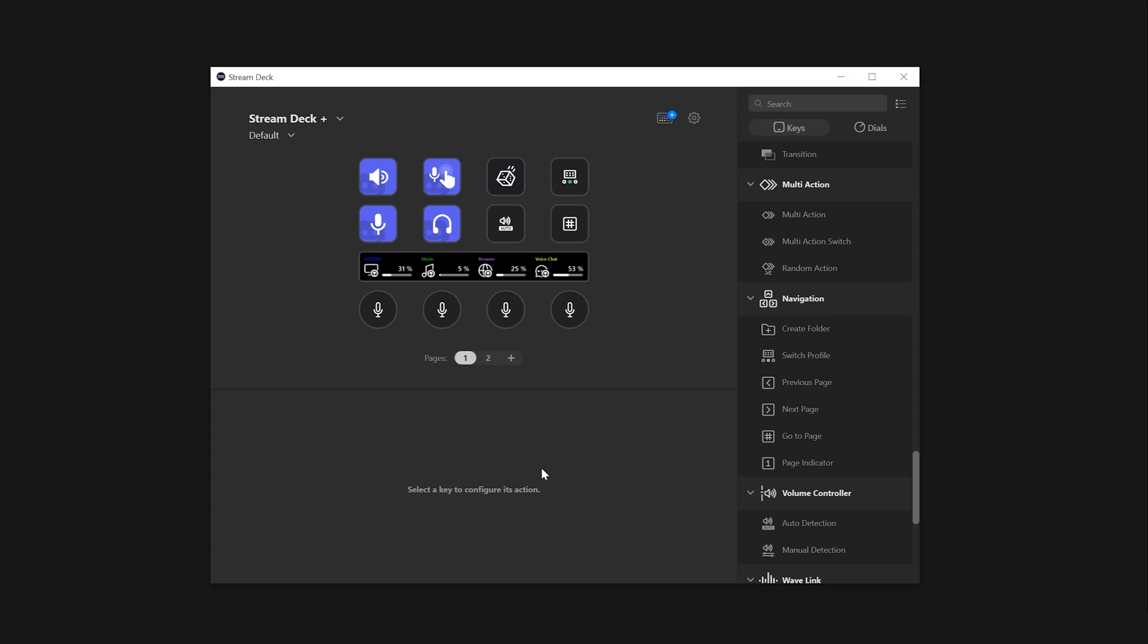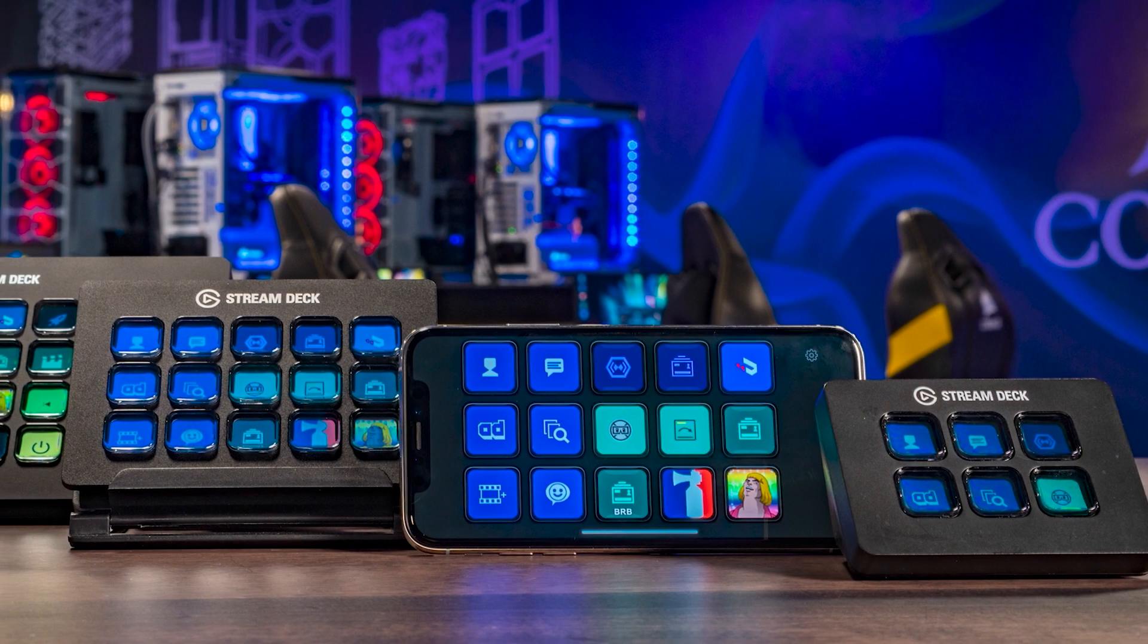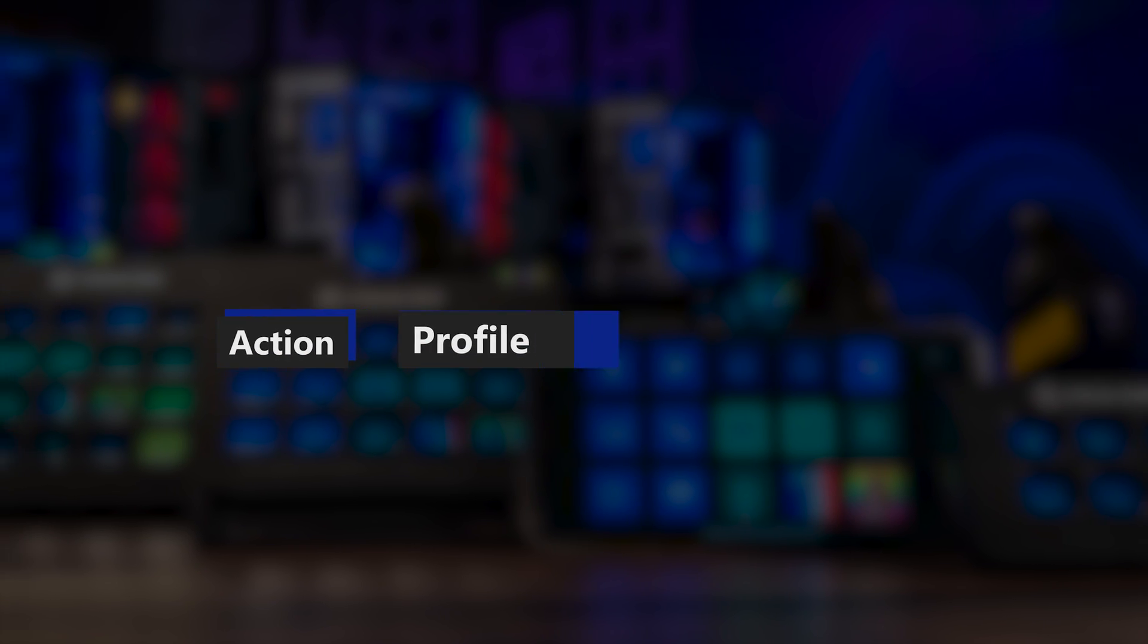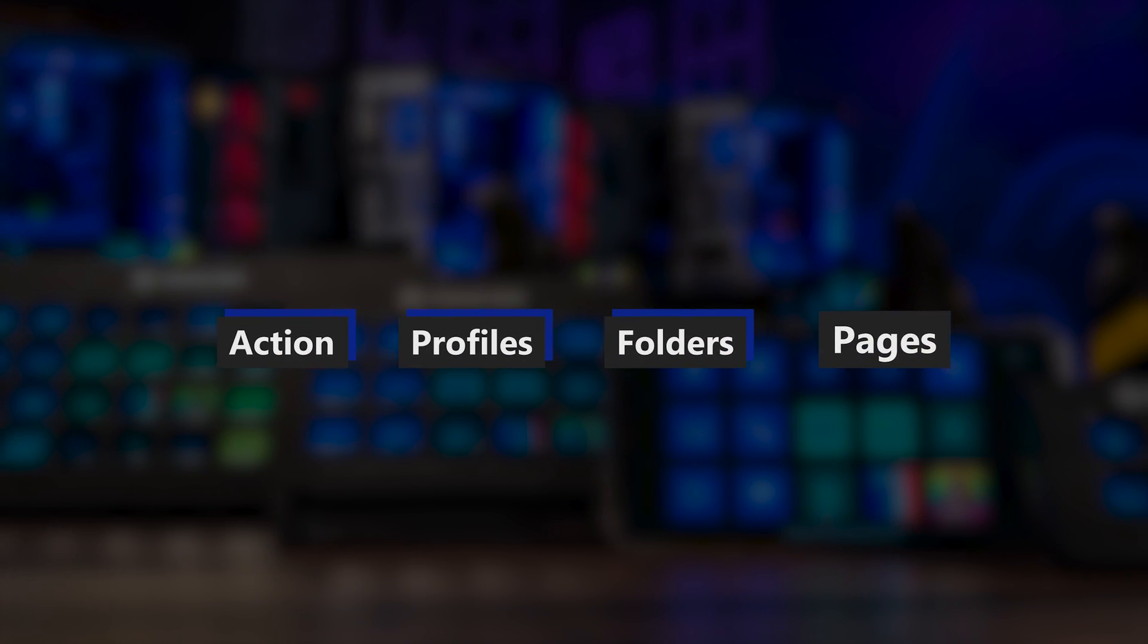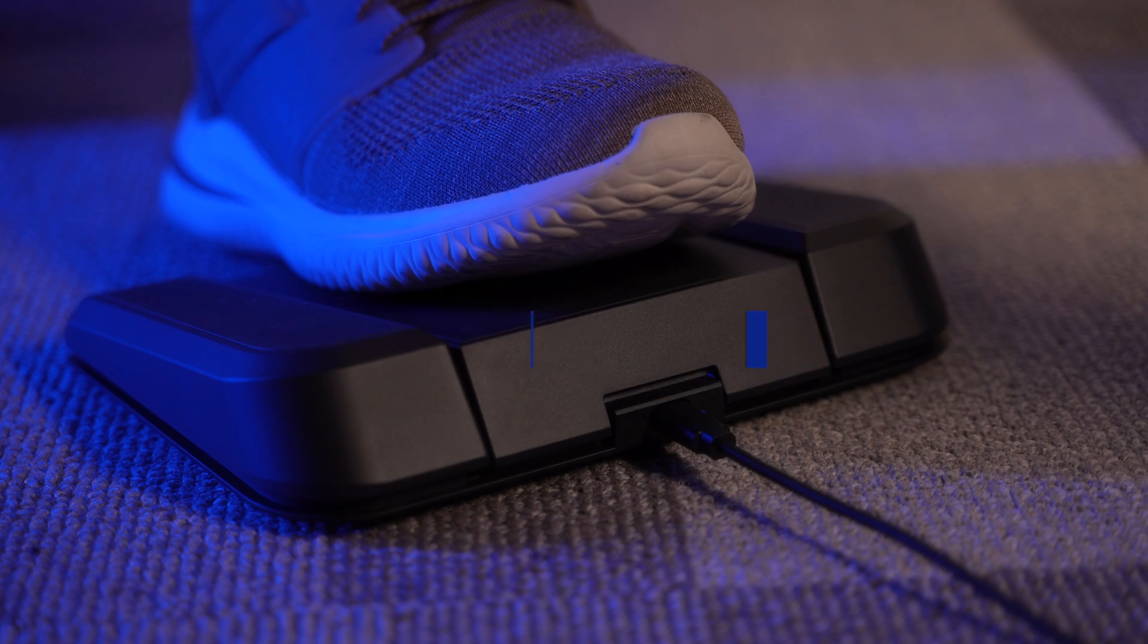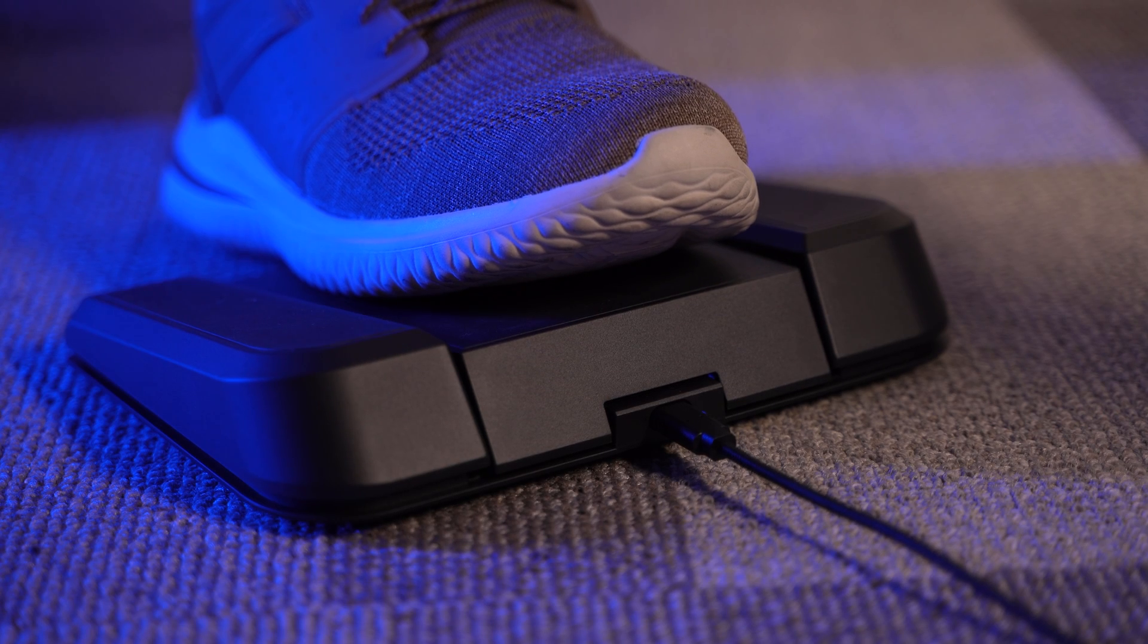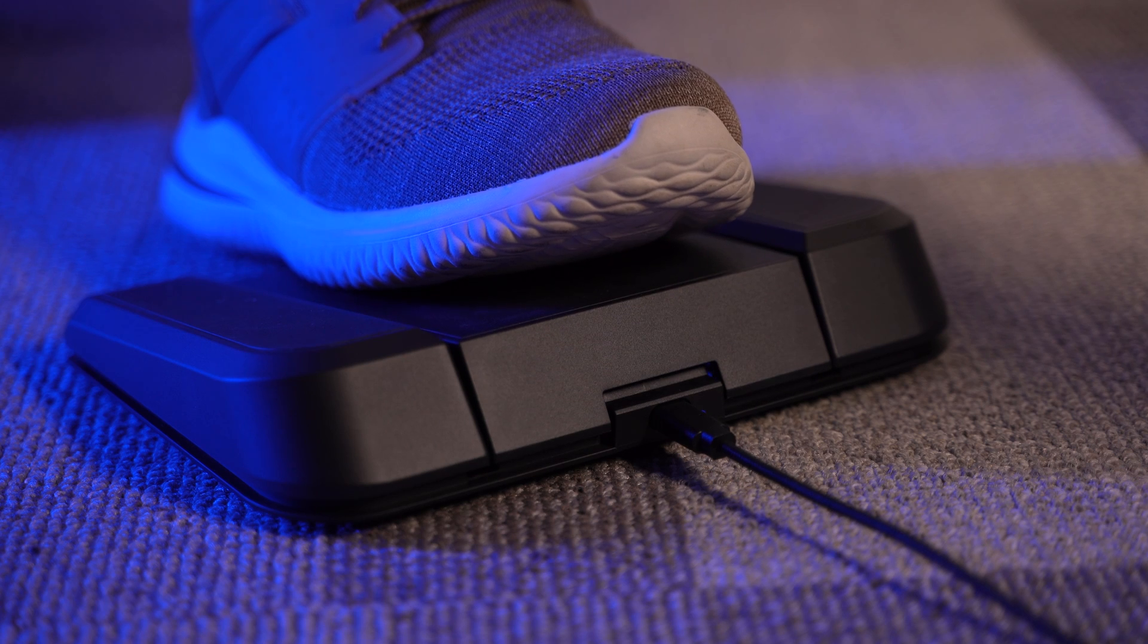Your Stream Deck will now be set to use your default profile whenever it boots up. It's important to note that all Elgato Stream Deck support each function, action, profile, folders and page features, but the Elgato Stream Deck pedal does not support folders.